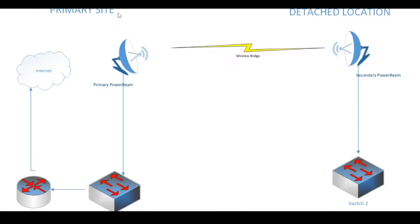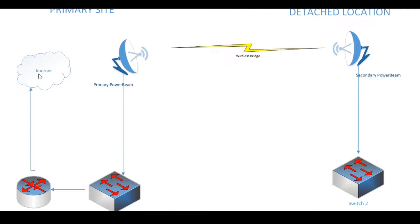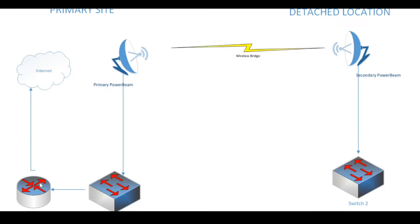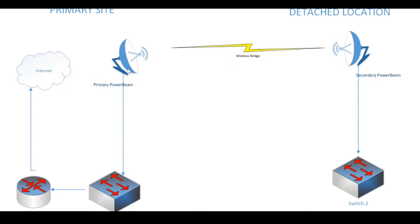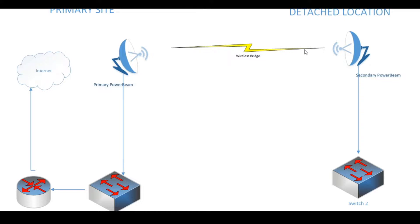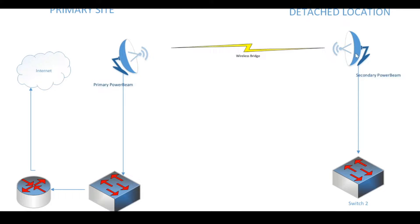Here we have a diagram which further clarifies what we're looking to accomplish in this project. At our primary site we have our internet connection. We have a router that was provided by our ISP. Connected to our router is our switch which is used to distribute internet services to our internal users. We'll also be connecting one of the power beams to our switch which will be used to transmit network services through the wireless bridge over to the secondary power beam.